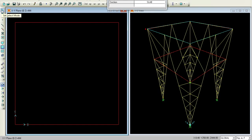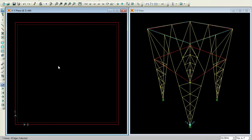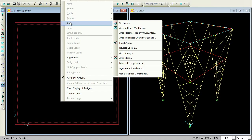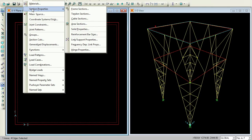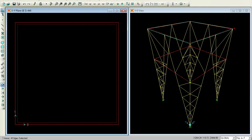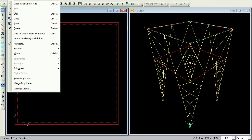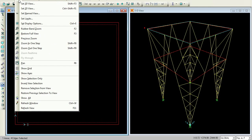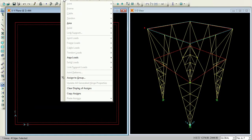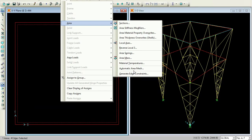I want to give meshing for this plate. Select this area again, then Edit, Assign, Area, Automatic Area Mesh. I will try to give 3 by 3. There is a notation 3 by 3 for the top member. For the bottom one I will give 2 by 2.